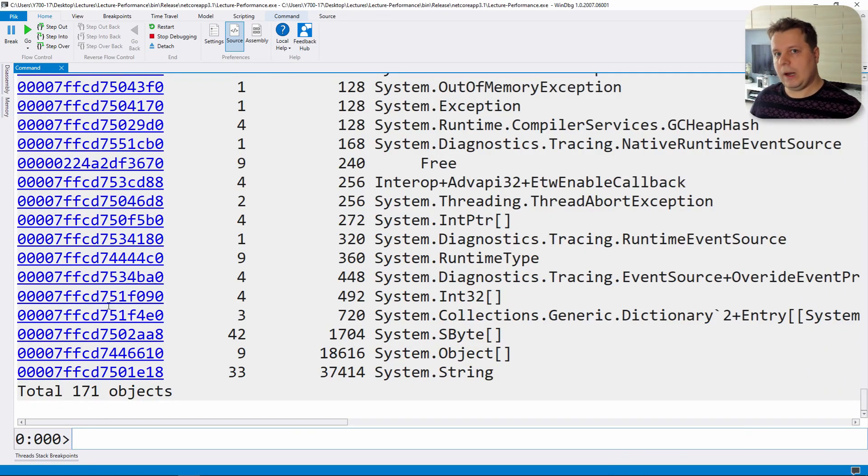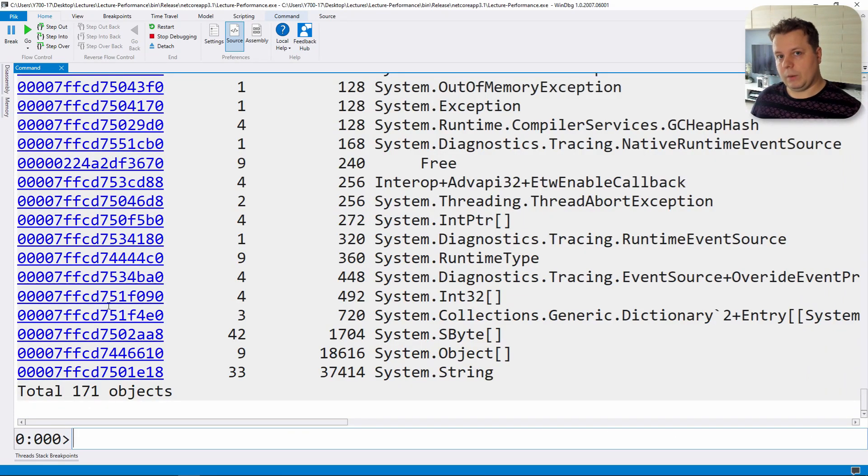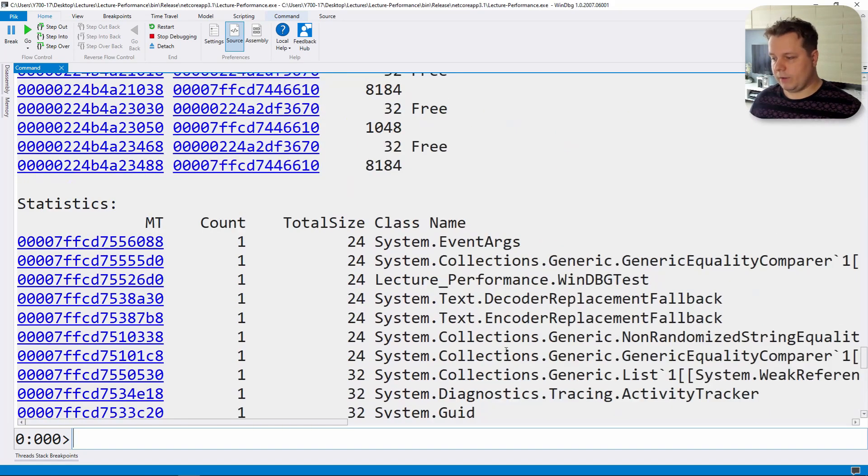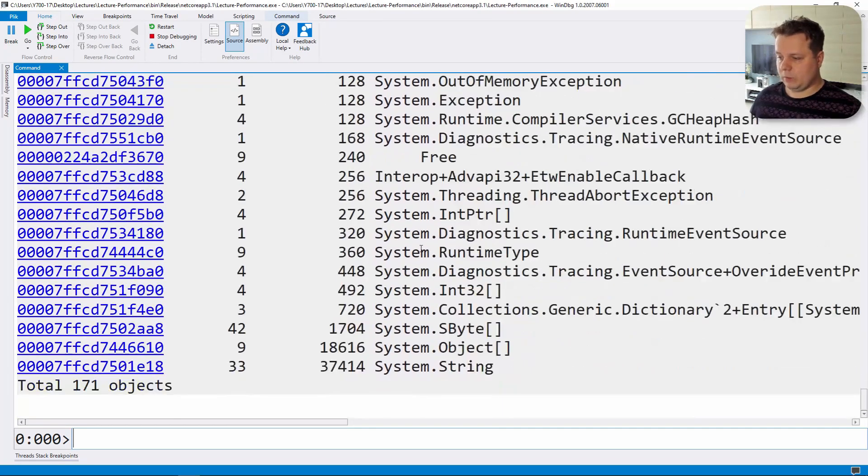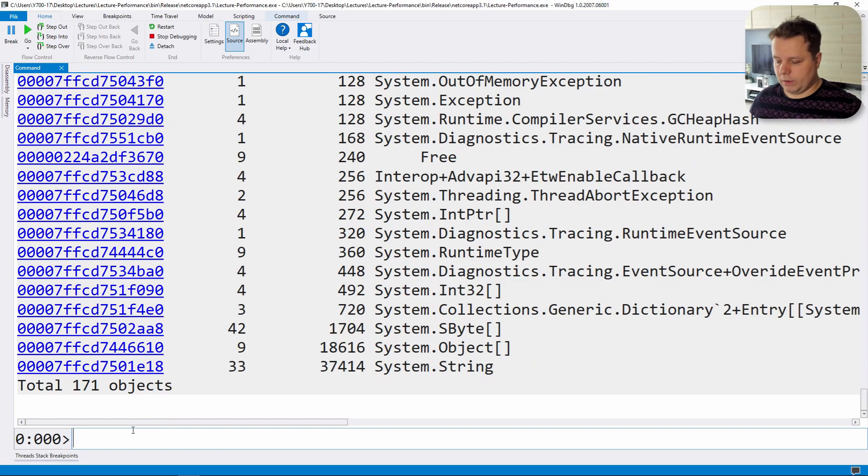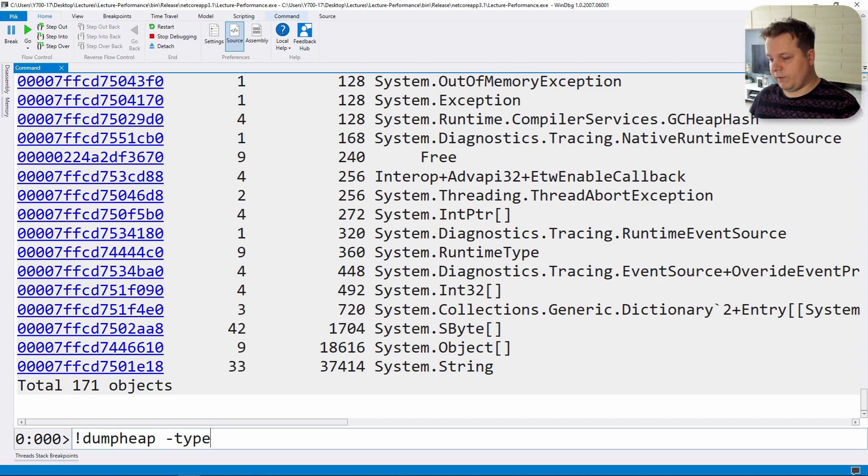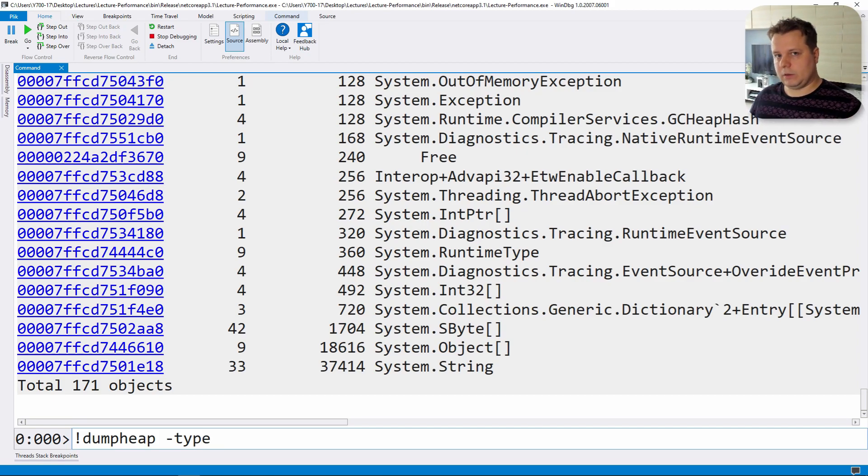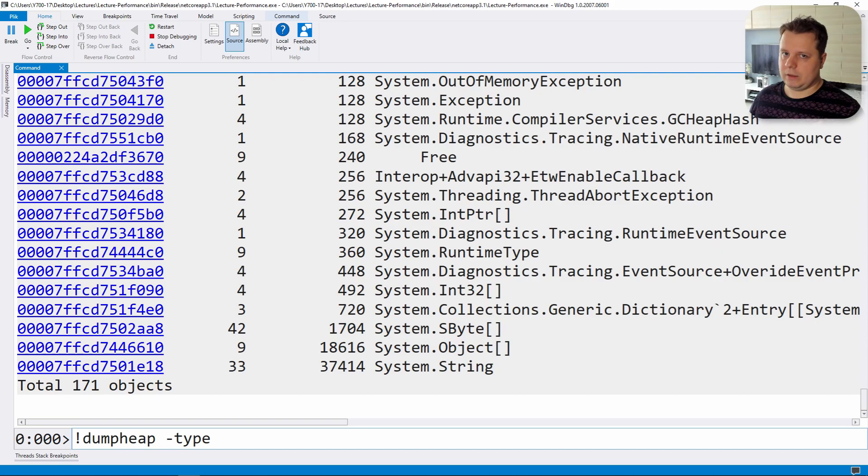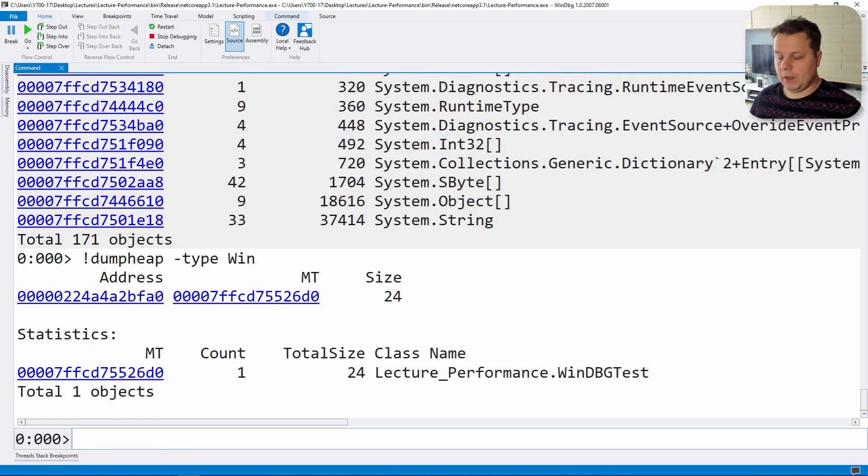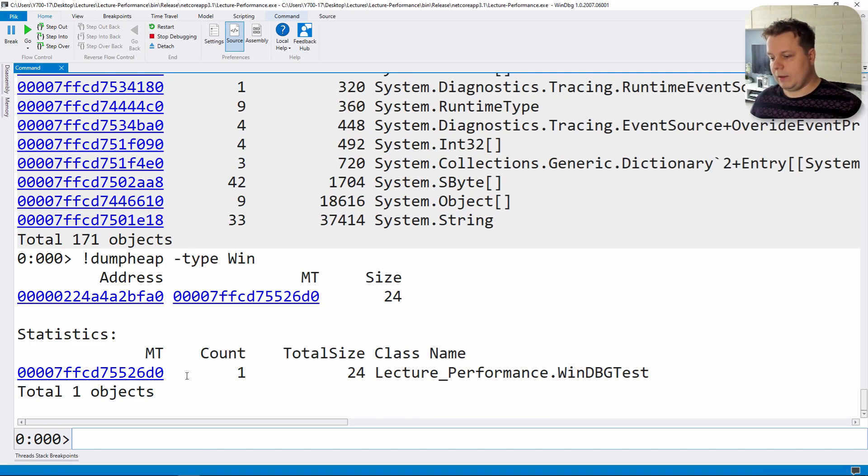This will dump our heaps in C sharp and as you can see there's a lot of types and it's difficult to find ours. So what we can do is dump the heap and tell it to find a type where it's like the full type name or just a piece of type name. We know that we have WinDBG class so let's type in Win and there we go.